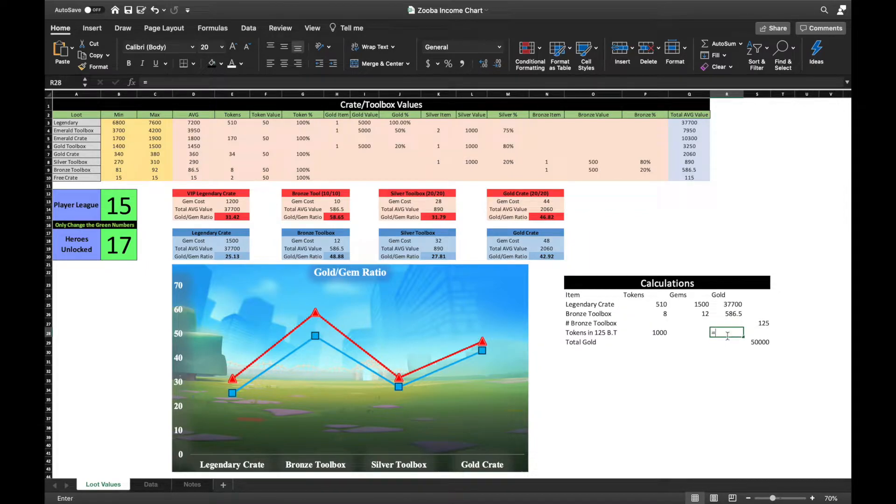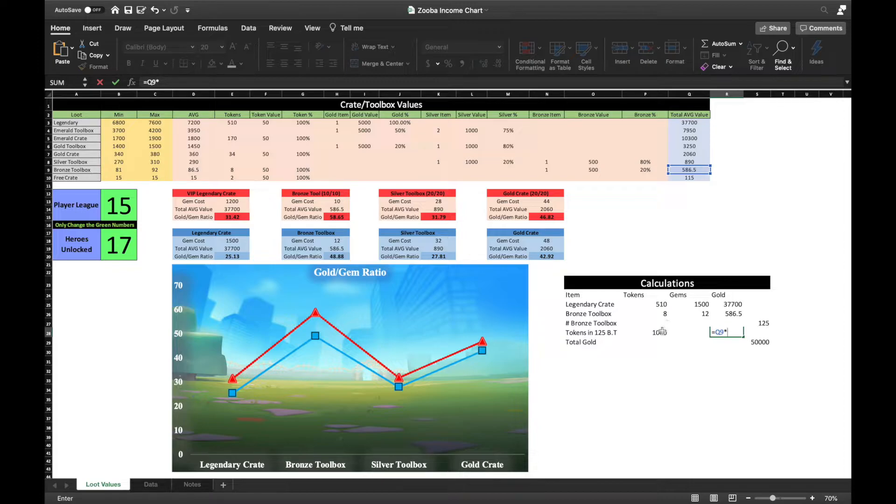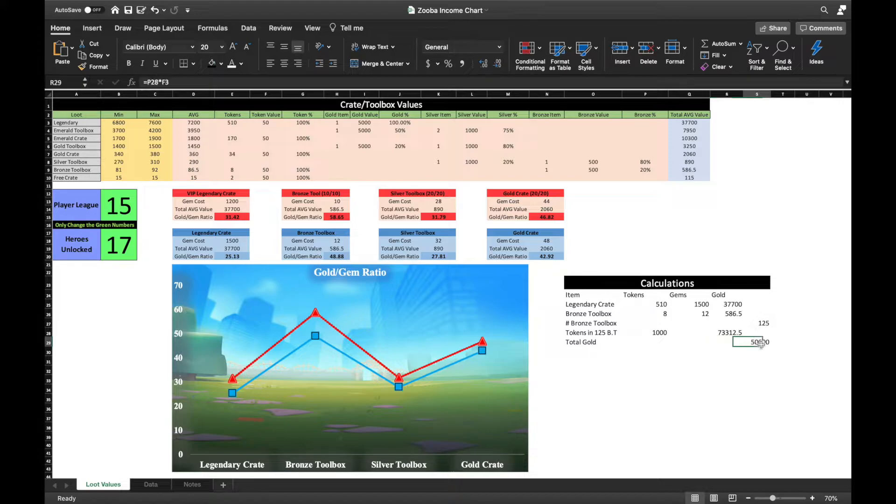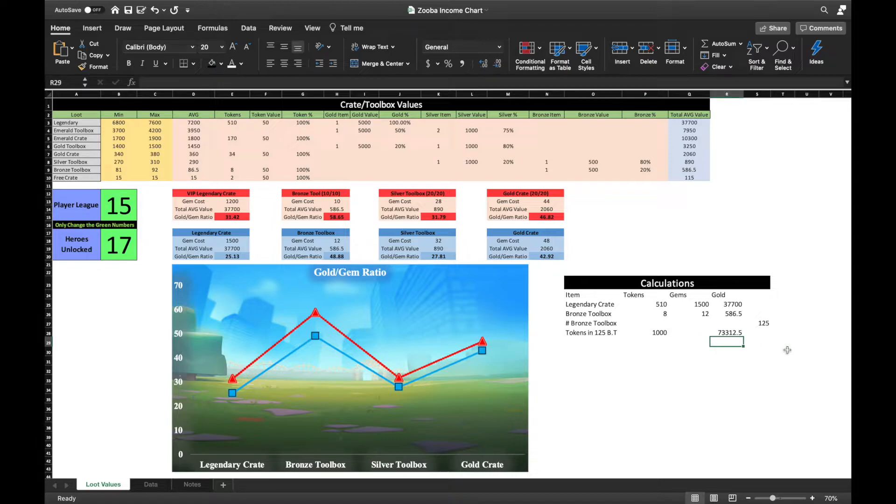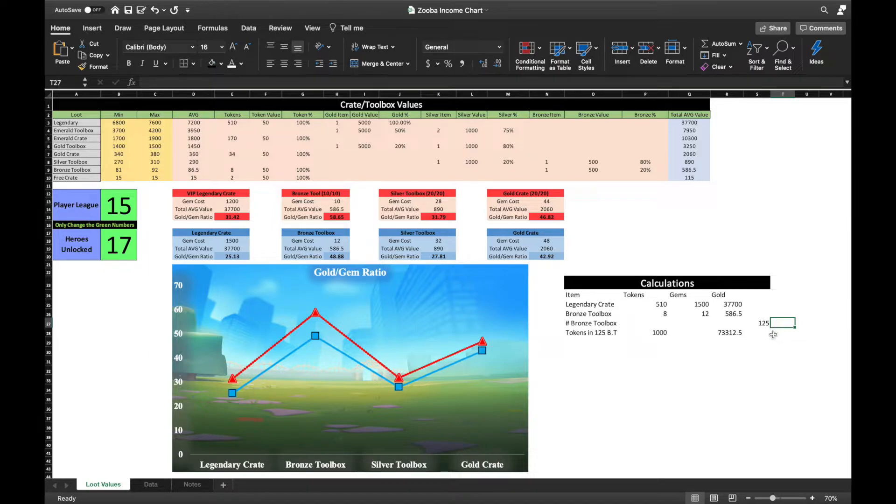So then, the total value of opening 125 bronze toolboxes without receiving any help from clan mates is roughly 73.3k, compared to the cost of opening one legendary crate which will only offer me 37.7k. Now, I do understand that Zubchers must actually play the game to earn bronze toolboxes for matches, but isn't that the entire point of the game anyway? Why are we on Zuba if it isn't to slaughter each other in cold blood? Am I right or am I right?